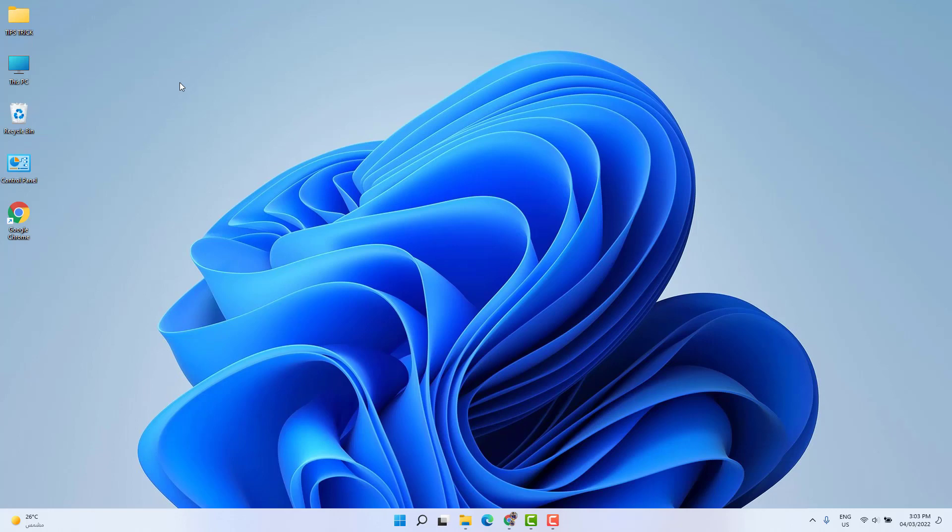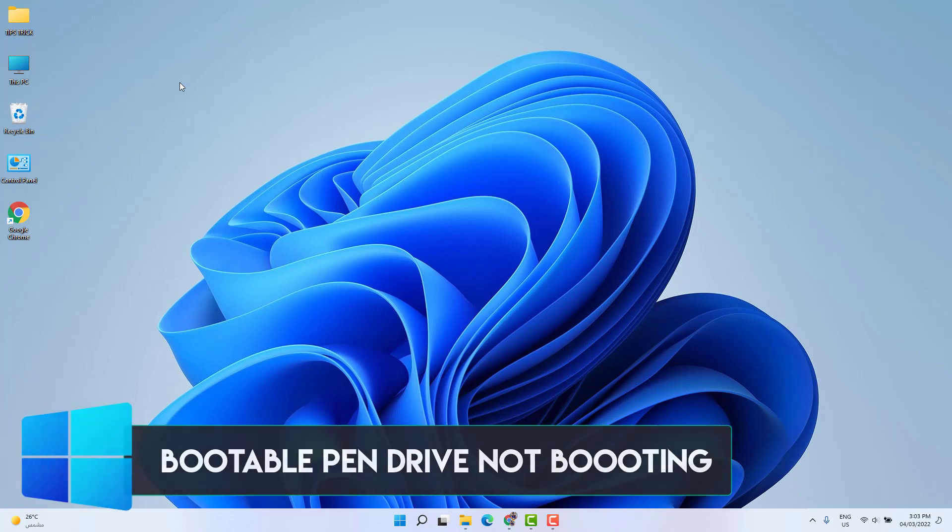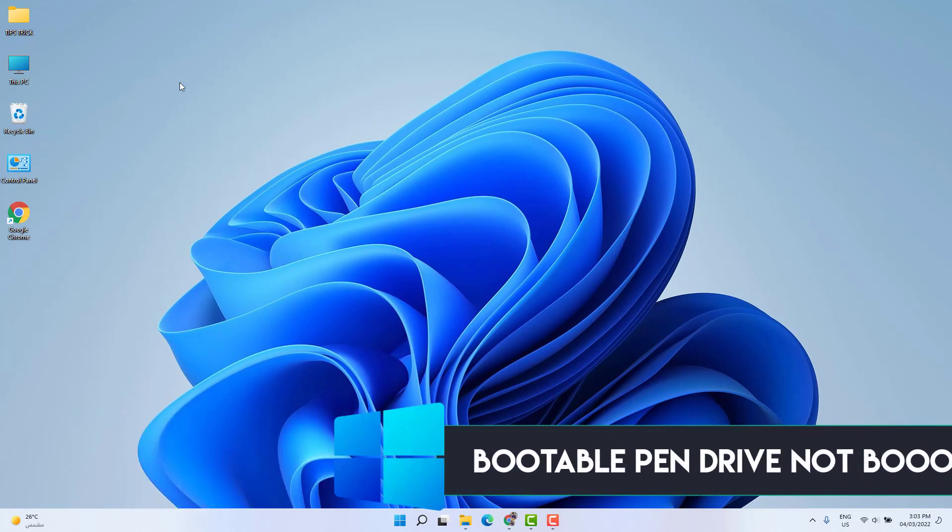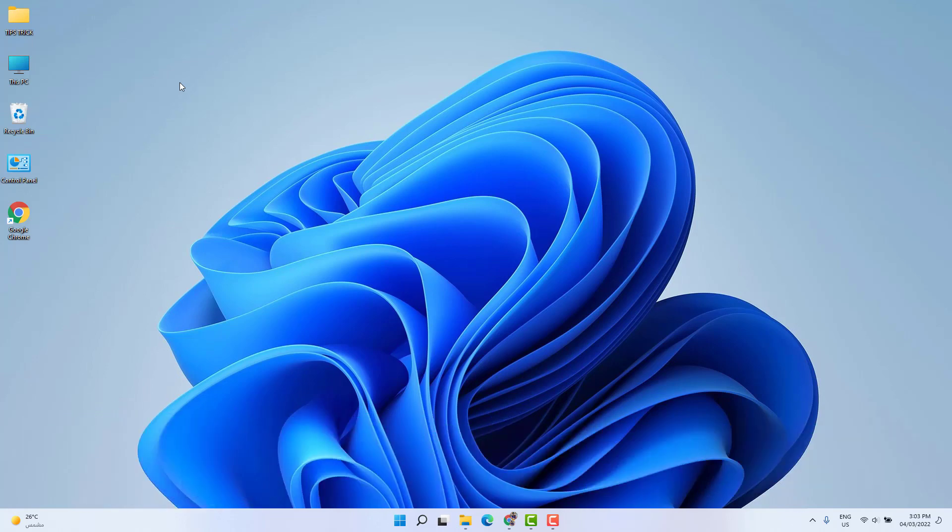Hello and welcome back to another tutorial. In this tutorial, I'm going to share with you how to fix Windows 11 bootable pen drive not booting from the booting menu. So let's take a look at how to do that.